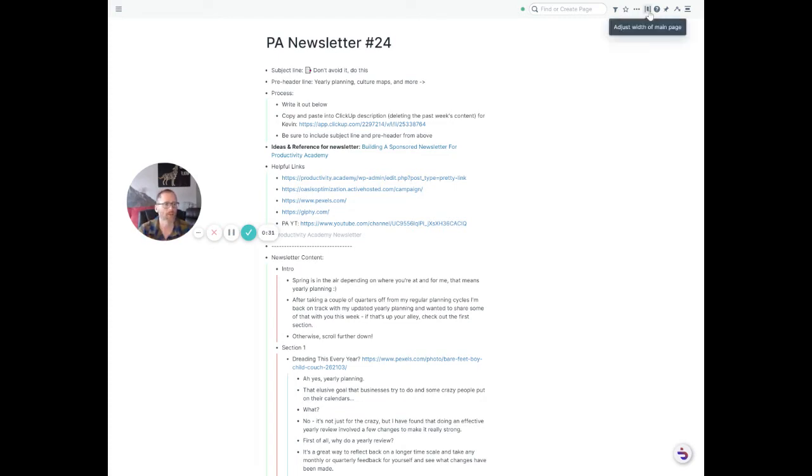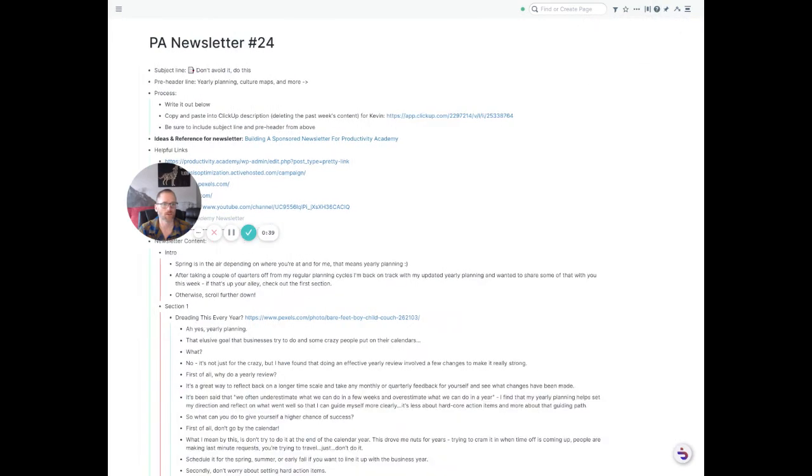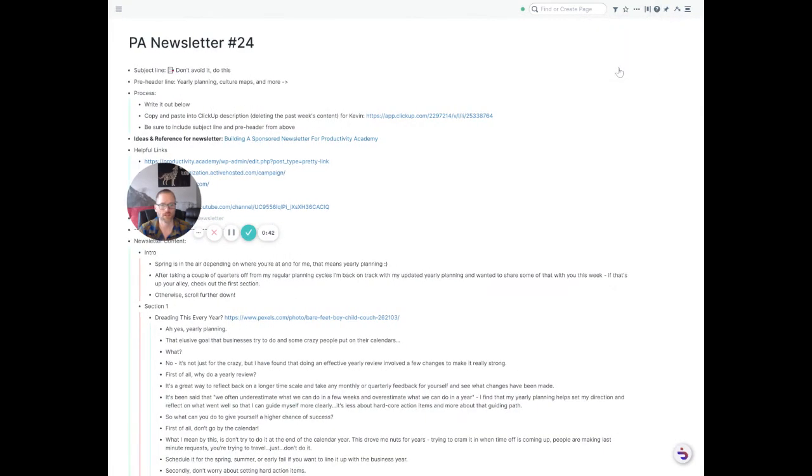But now if you go up here, you can just click on Adjust Width of the main page and Medium, and you'll see it reflow large and then all the way up to full. So full screen.